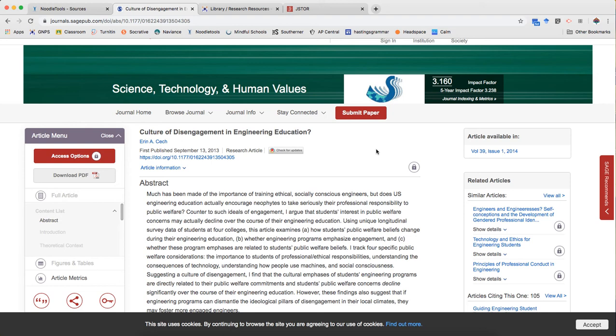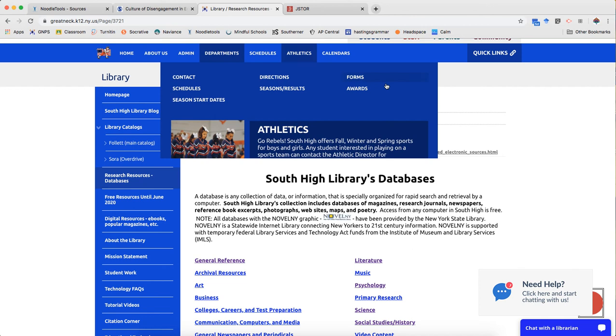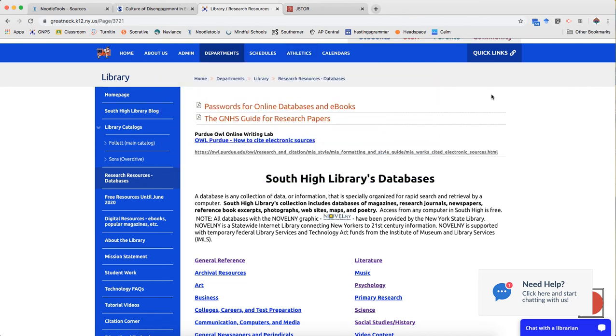So what I'm gonna do is see if I can get to this article from one of our library databases. Remember that databases are special because not anyone can access them. It requires a paid subscription because this information is usually a very high quality. Academic journals are peer-reviewed. They're published in professional outlets. So a lot of that information isn't going to be available just on the World Wide Web.